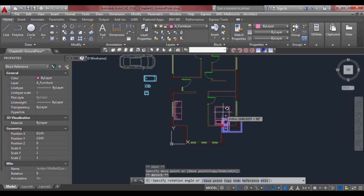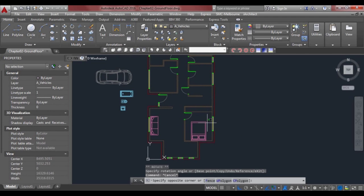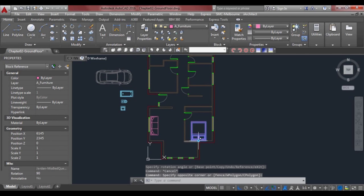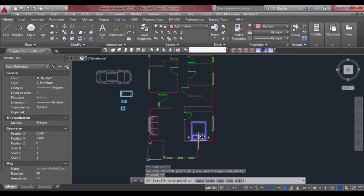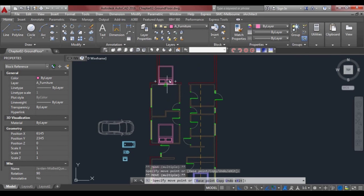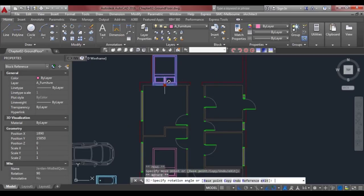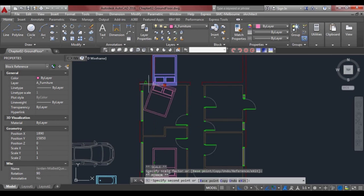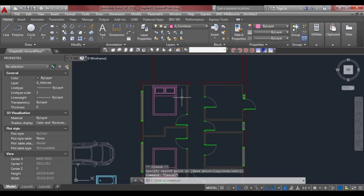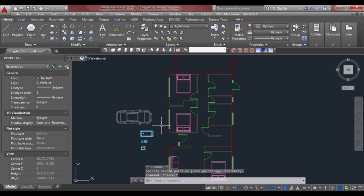Here we have a bedroom or a study — we'll put a bed in here and rotate that around. We've got two other bedrooms up here, so put one there and one there, and we can mirror that. Select the grip, make it a hot grip, press space and scroll down through the command prompt to mirror, then mirror it around.